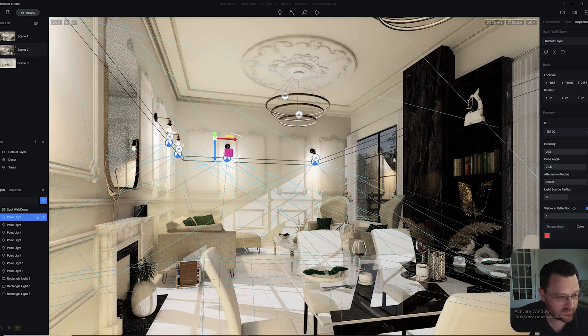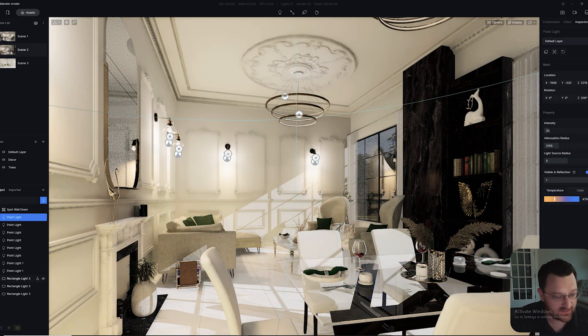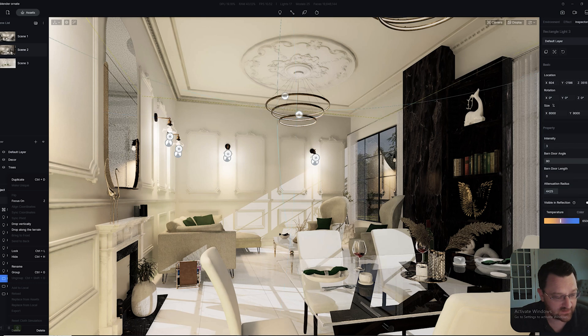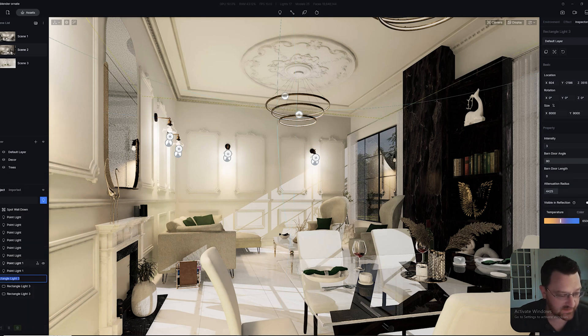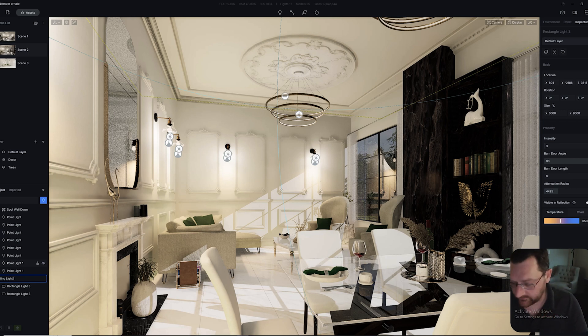The other thing to note is you can rename individual lights too. I can click on this rectangular light in the ceiling and rename it, and I can call it Ceiling Light 1, something like that.